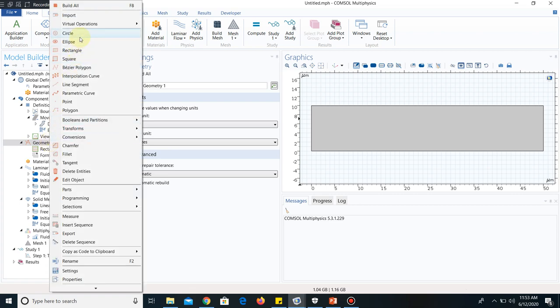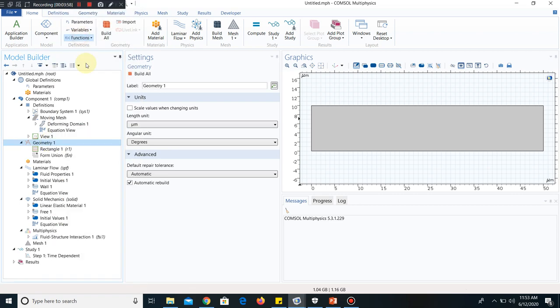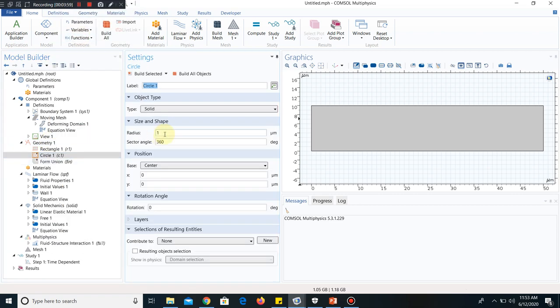Now let us take the particle. Particle means I put a circle. A circle of radius 1 micrometer is fine. Let us put the particle somewhere here. I change these parameters, that is the position of the microparticle. Let us make x = 10 and y = 5. So it will come somewhere here. Click on build selected. So the particle is chosen here.